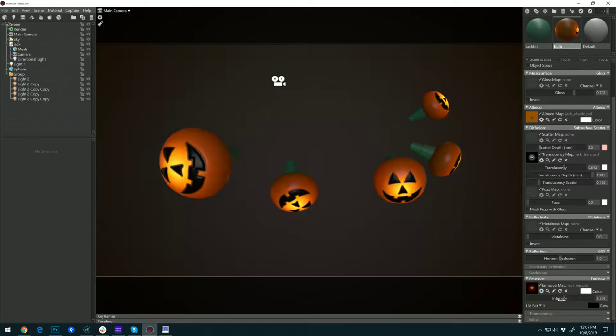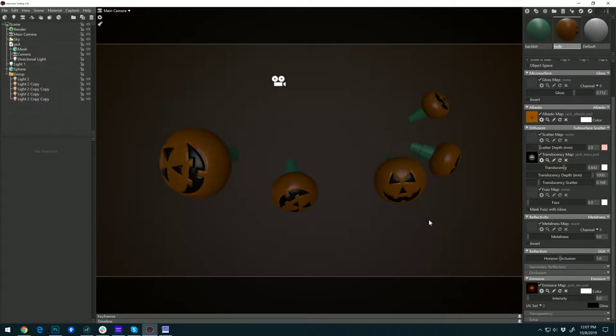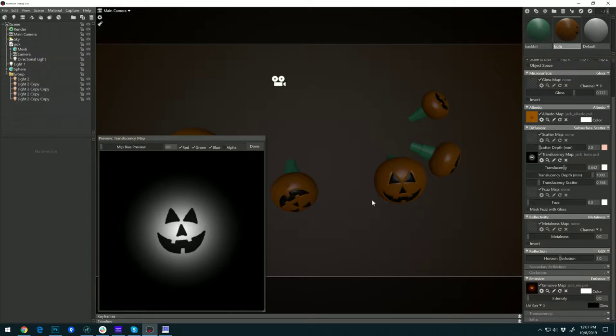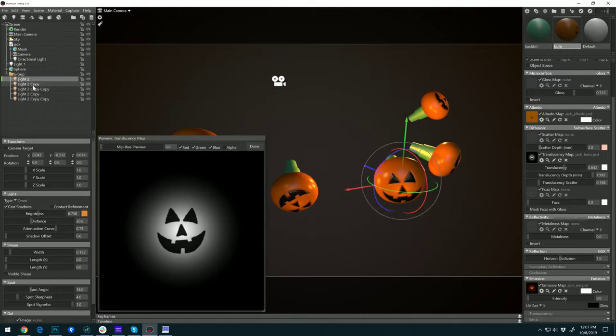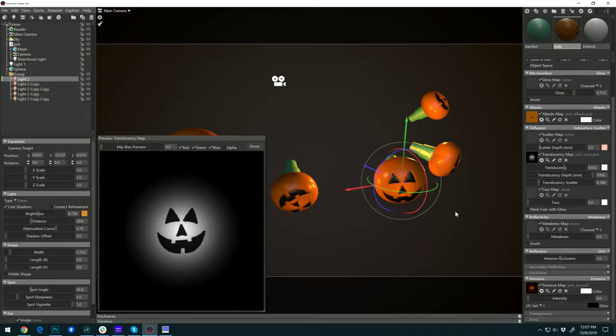The other way is to load a similar map into the translucency slot. Now here, if I turn on the lights, I put a light in every bulb.